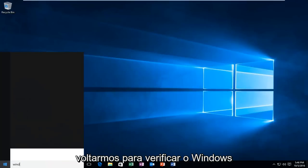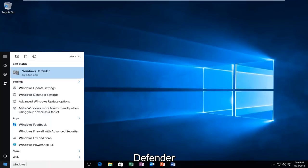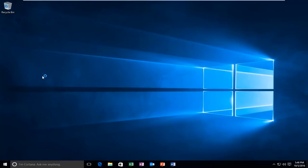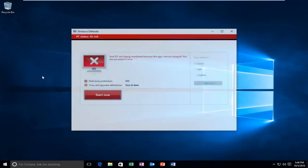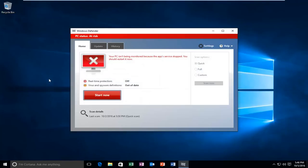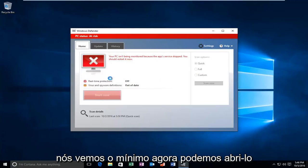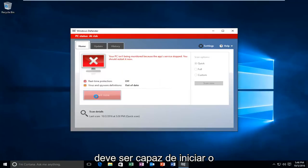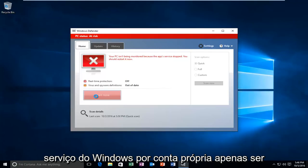Now if we head back in to check out Windows Defender, we see that at least now we can open it up. So now if we click on Start Now, it should hopefully be able to start the Windows service on its own.